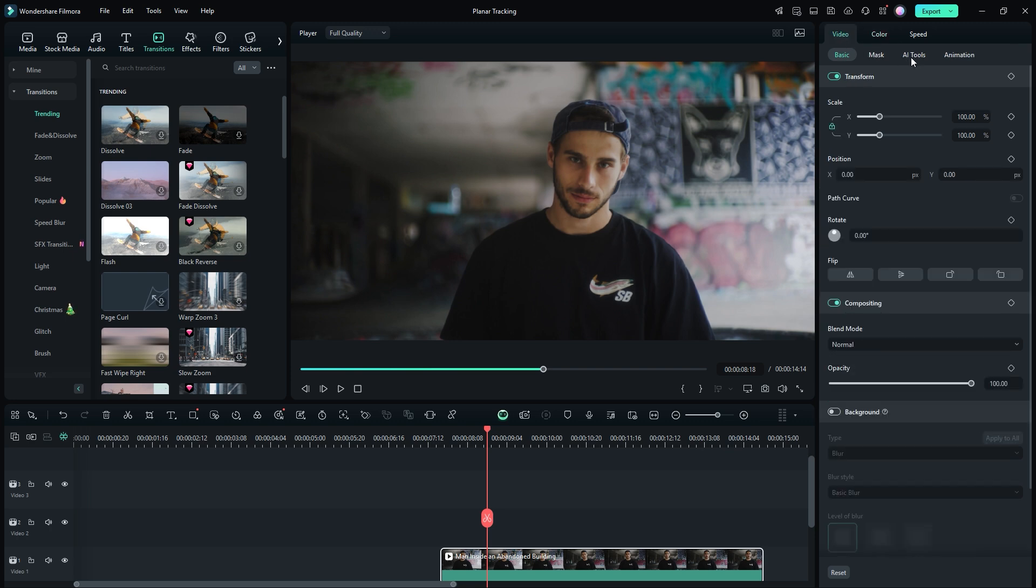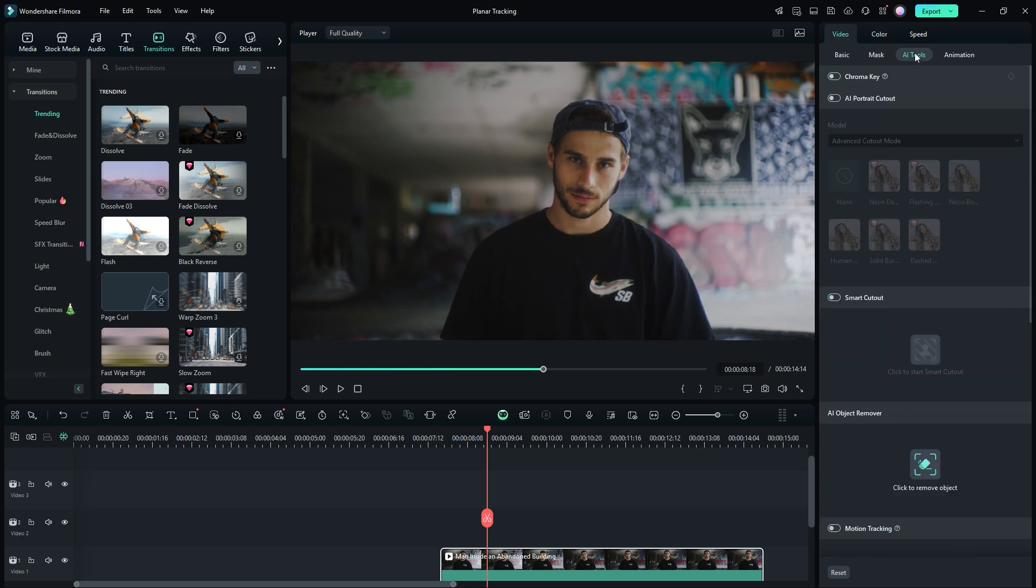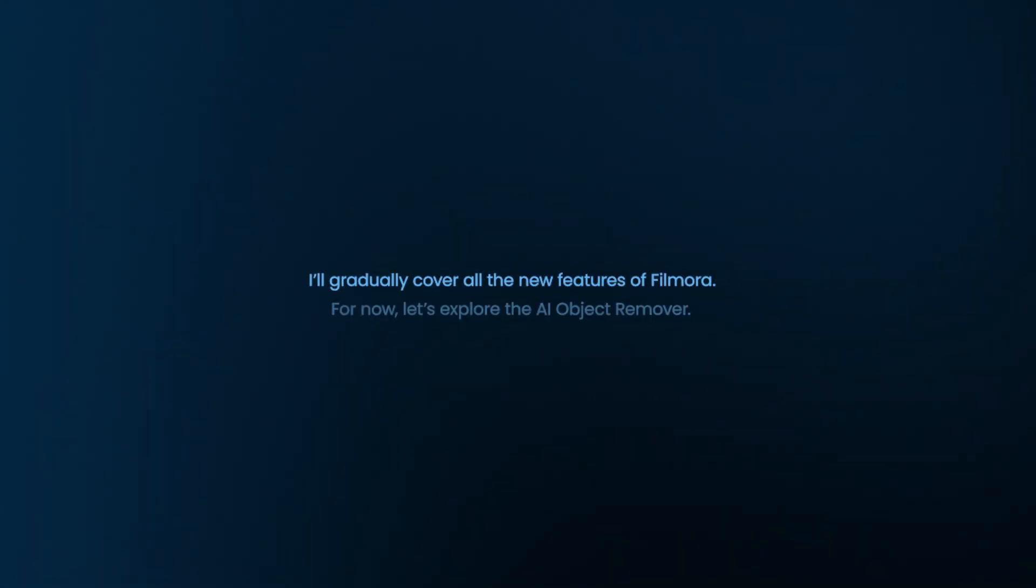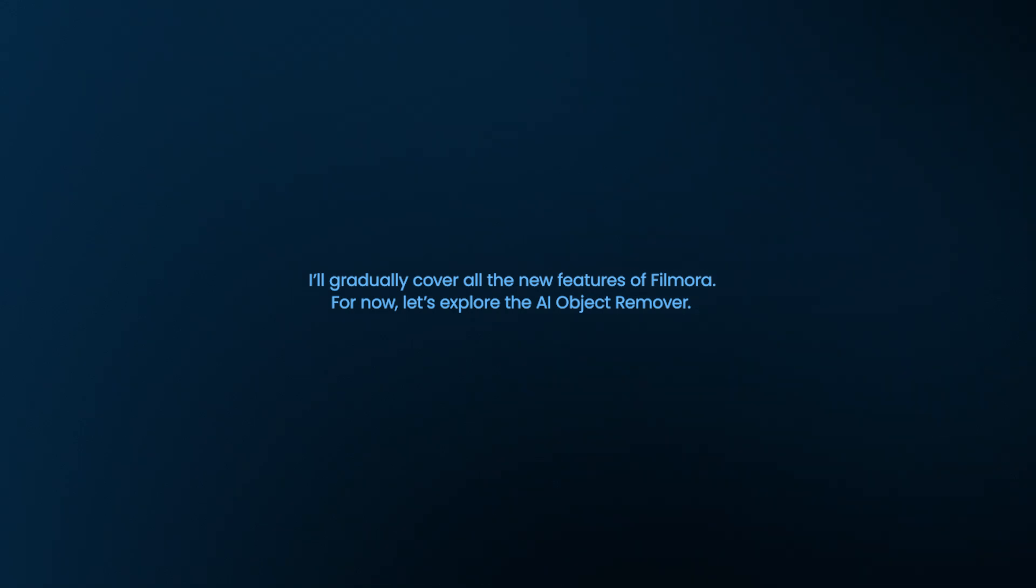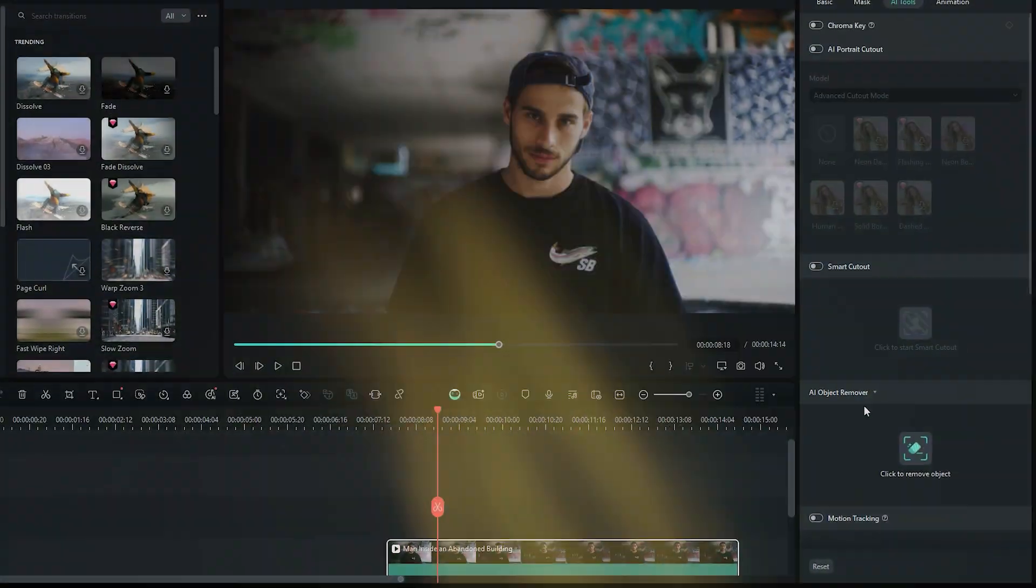All the AI features can be found in the AI tools section, including Chroma Key, AI project cutout, Smart cutout, and finally the AI object remover. I gradually cover all the new features of Filmora. For now, let's explore the AI object remover.